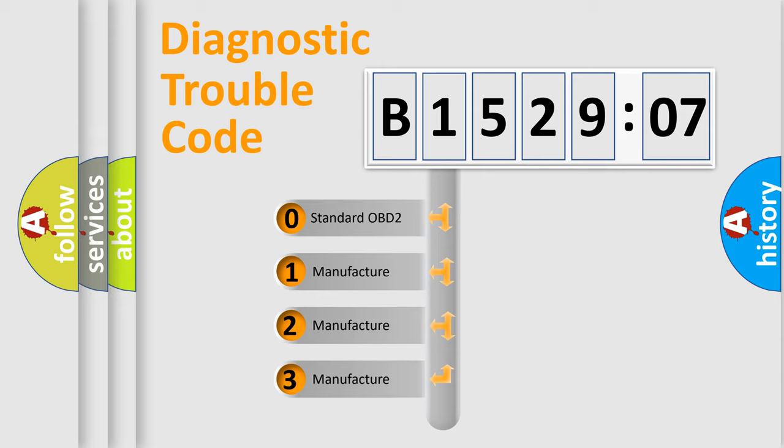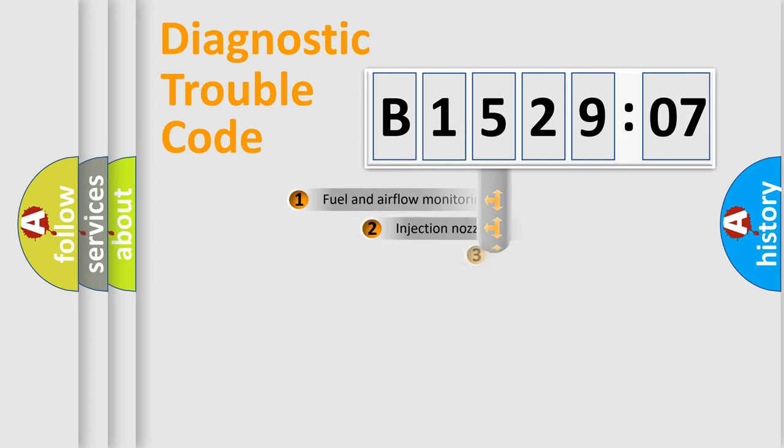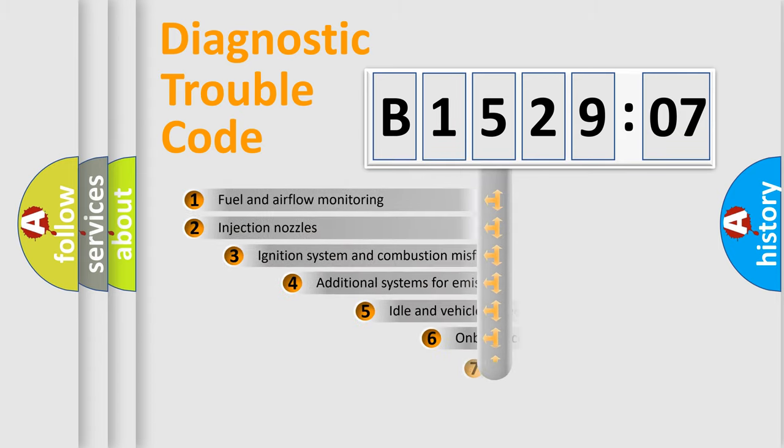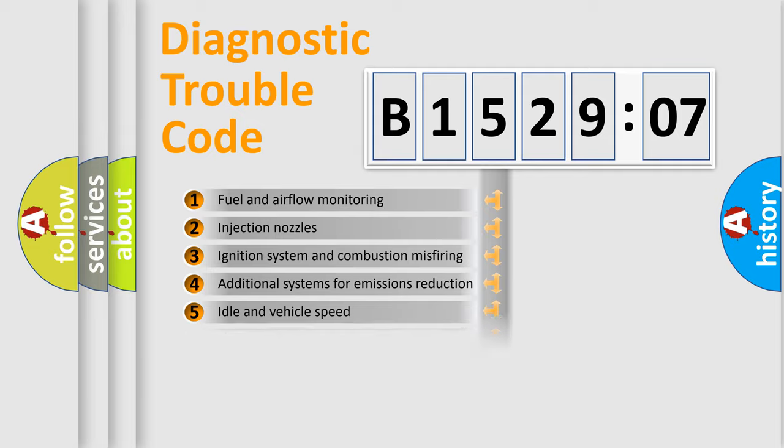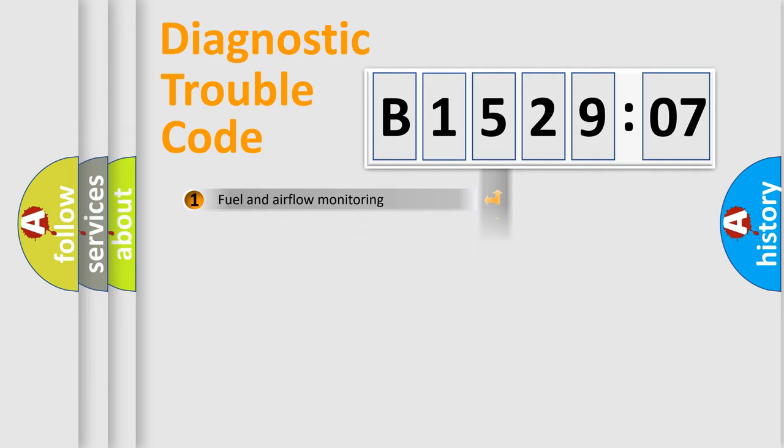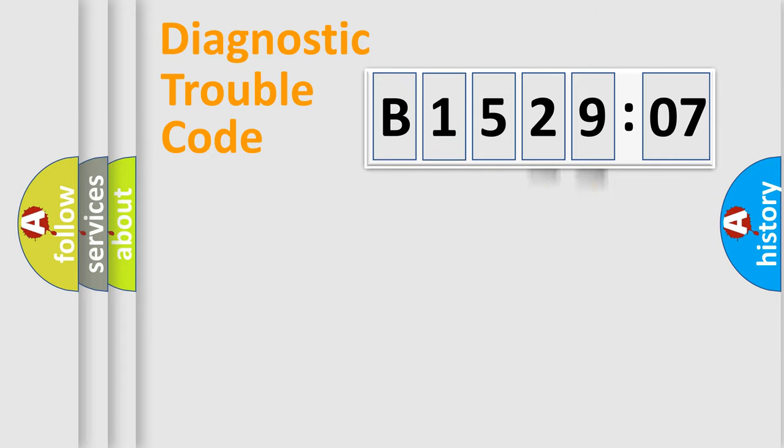If the second character is expressed as zero, it is a standardized error. In the case of numbers 1, 2, 3, it is a manufacturer-specific error. The third character specifies a subset of errors. The distribution shown is valid only for the standardized DTC code. Only the last two characters define the specific fault of the group.